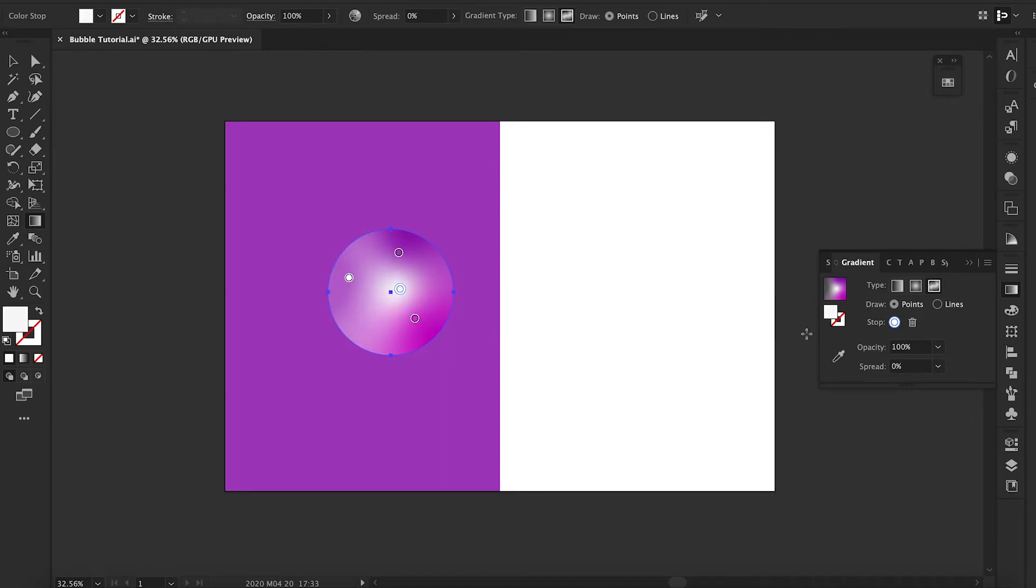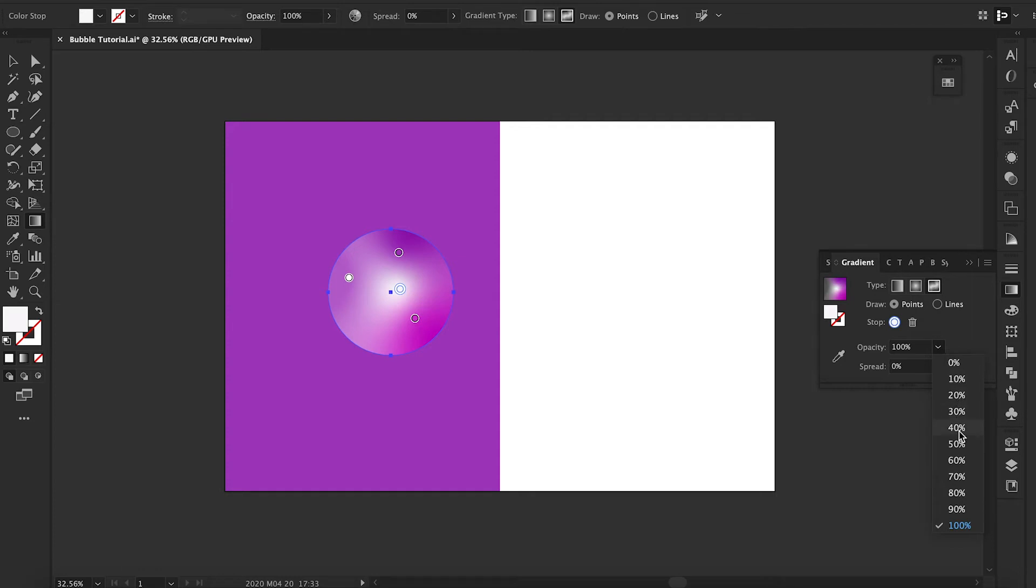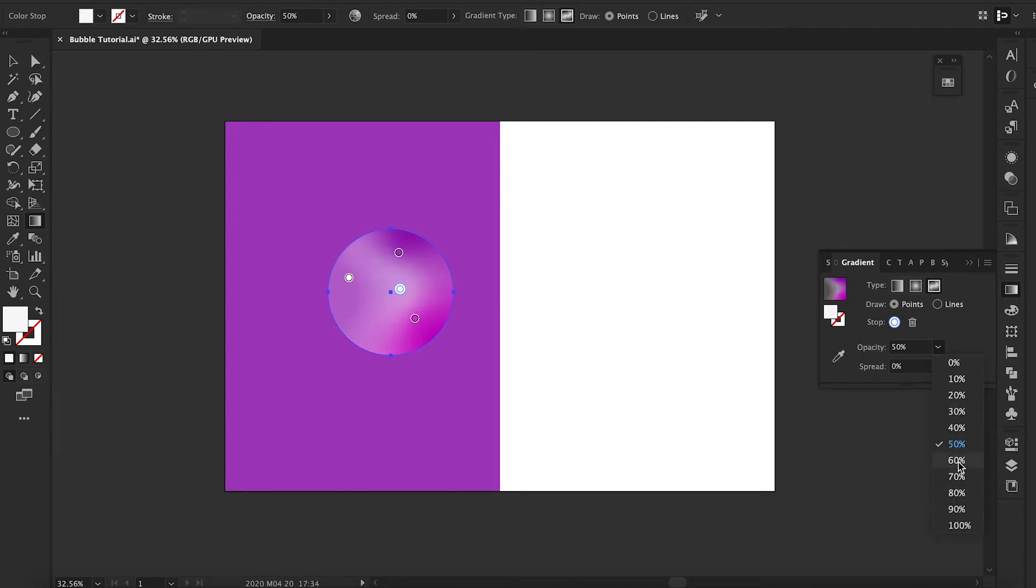And then the kind of mid to higher tone, higher range opacity will give it that kind of shine. So this makes it look translucent and it gives it a bit of contrast. And that's what essentially a bubble is.